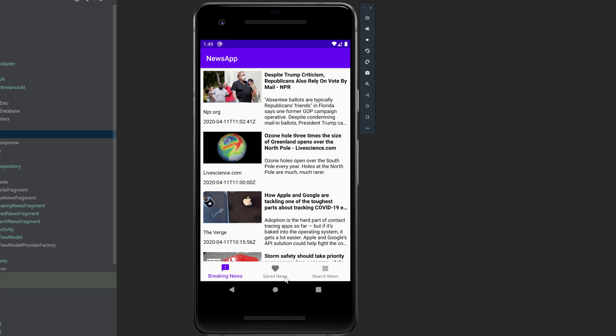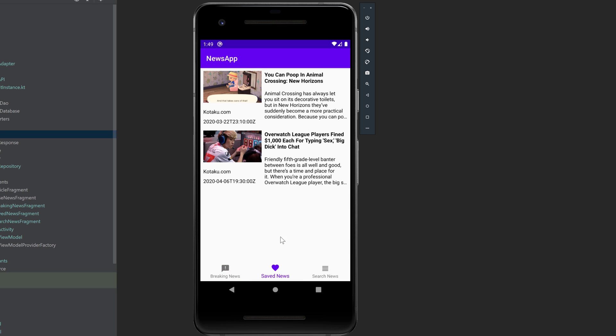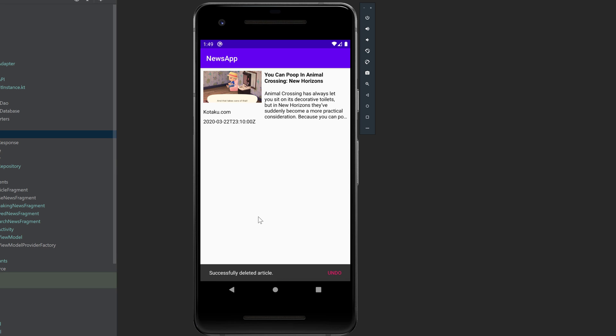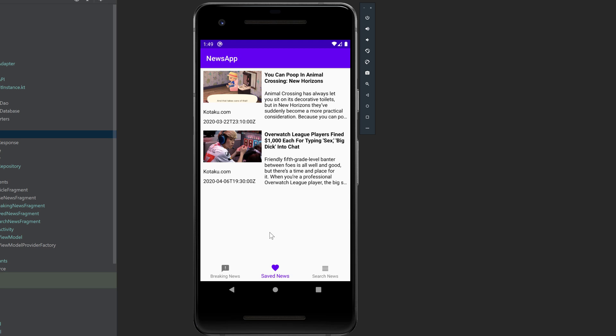Then we have a tab for saved news, so if we have an article that we want to save to our device, then we can do that. That will be saved in a room database, and if we don't want it anymore, then we can simply swipe it away. Successfully deleted article, and we can also undo it if we decide to not delete it.